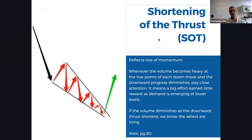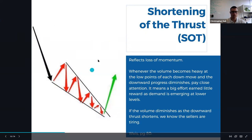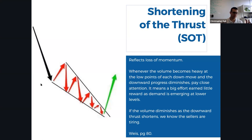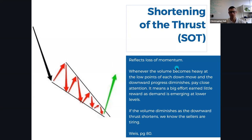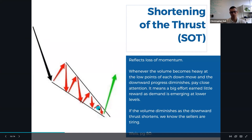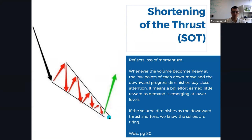Now we look at shortening of the thrust. Looking at the downward wedge pattern on the left, one can think of this as a volatility contraction pattern — the volatility spikes, rallies, and retracements are getting smaller and tighter into the apex. That's shortening of thrust, and it represents a loss of momentum. We're looking for this shortening of thrust because whenever volume becomes heavy at the low points of each down move and downward progress diminishes, we want to pay close attention. A big effort earns little reward as demand is emerging at lower levels, and if volume diminishes as the downward thrust shortens, we know the sellers are tiring.